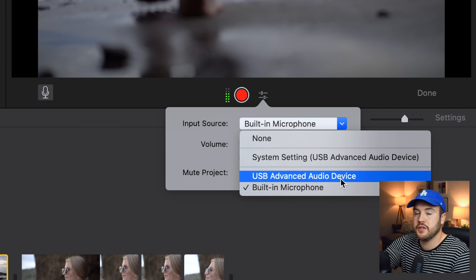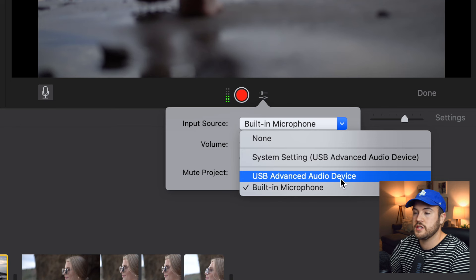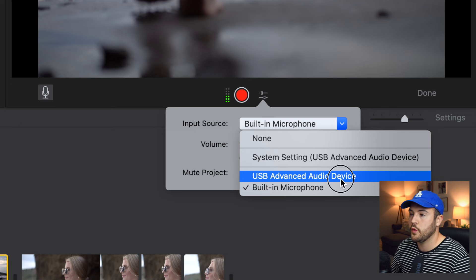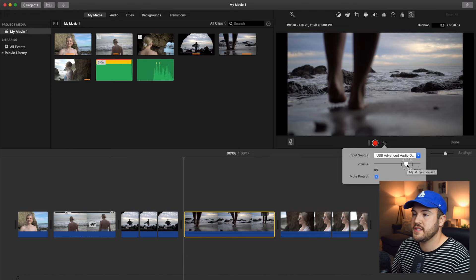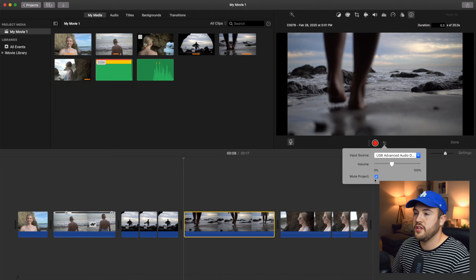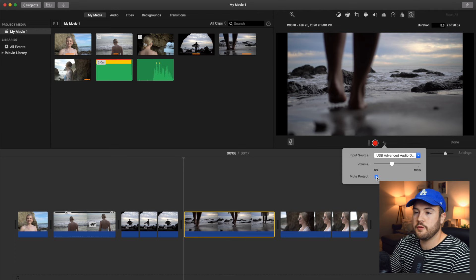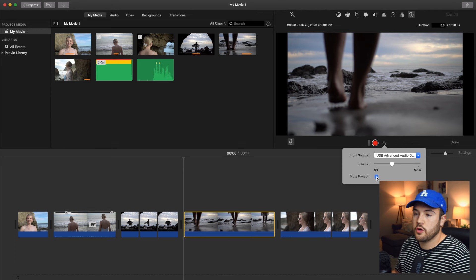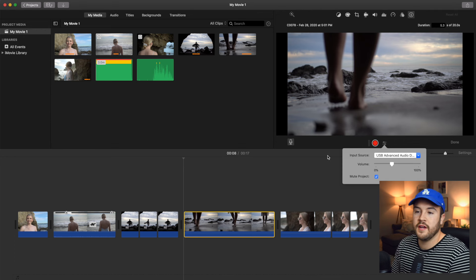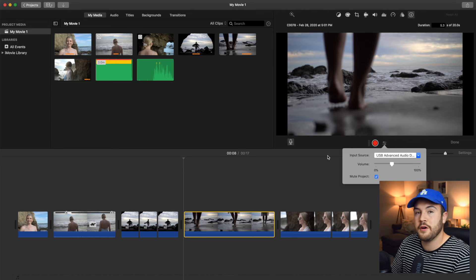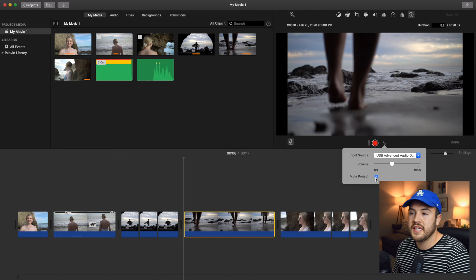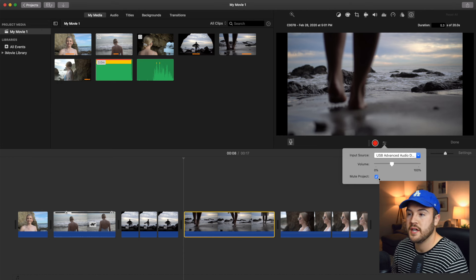Now, whatever yours is titled, it's going to pop up there if it's connected to the computer and you're going to select that. Here you can see that you can change the volume and then you can also mute the project. So if you don't want to hear maybe the music that's overlaid or if you don't want to hear the sound that's coming from the video where you're doing your voiceover, you can keep that selected. I like to keep mute project checked.